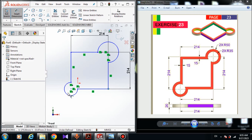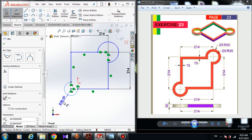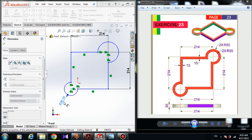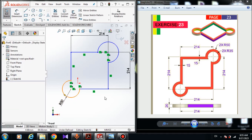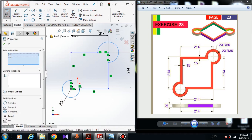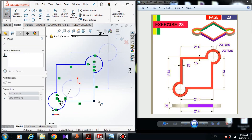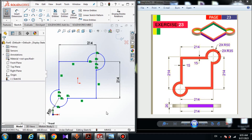The sketch is not fully defined because it is still moving. Choose Smart Dimension — the radius of this arc is 50 millimeters. This arc has the same radius as this one, so hold Control and give them an Equal relation. Now they both have the same radius, but the sketch is still not fully defined because it is still moving.